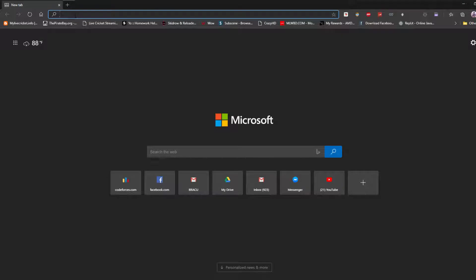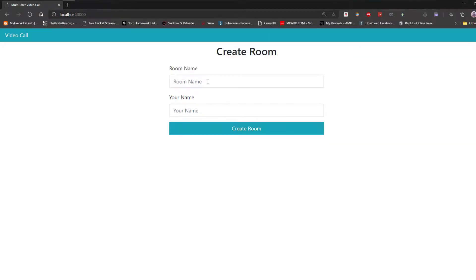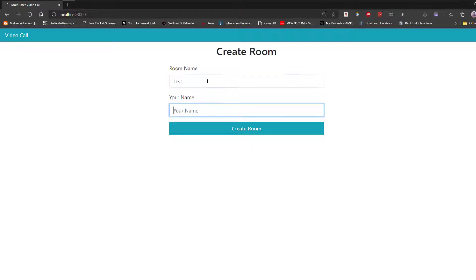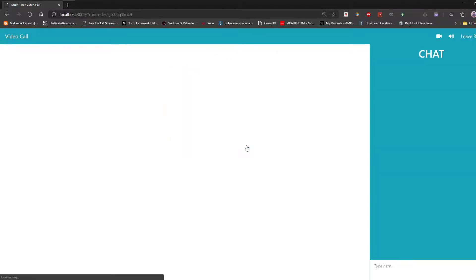Here, we type the URL localhost:3000, type our room name and our name, and press create room. Now, we can see a page.